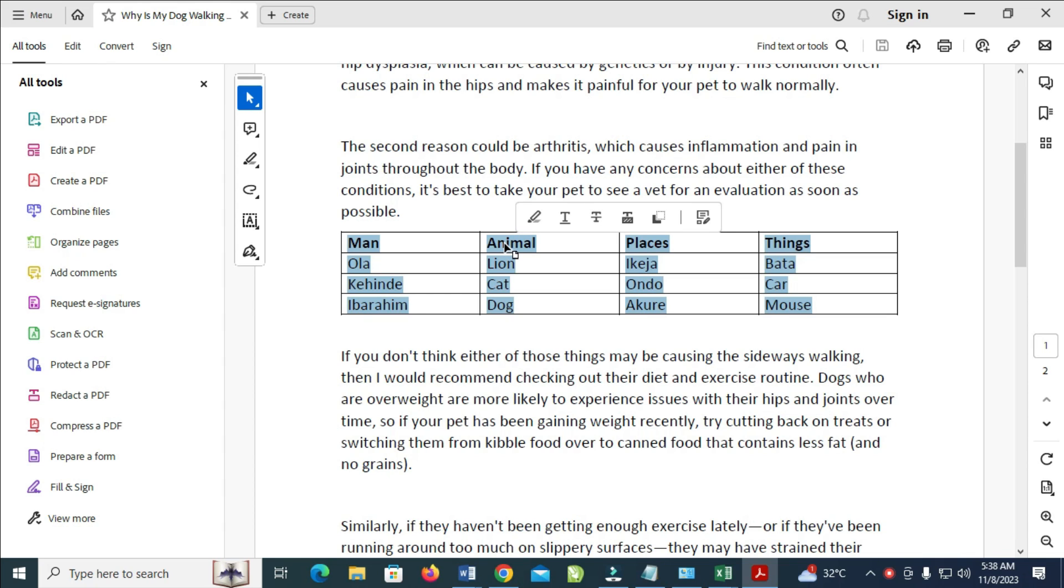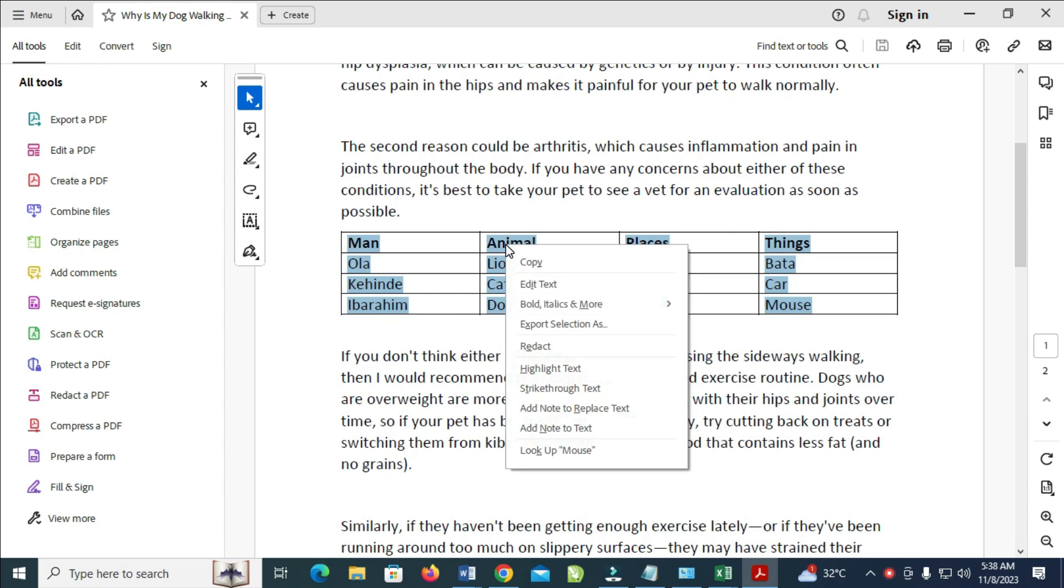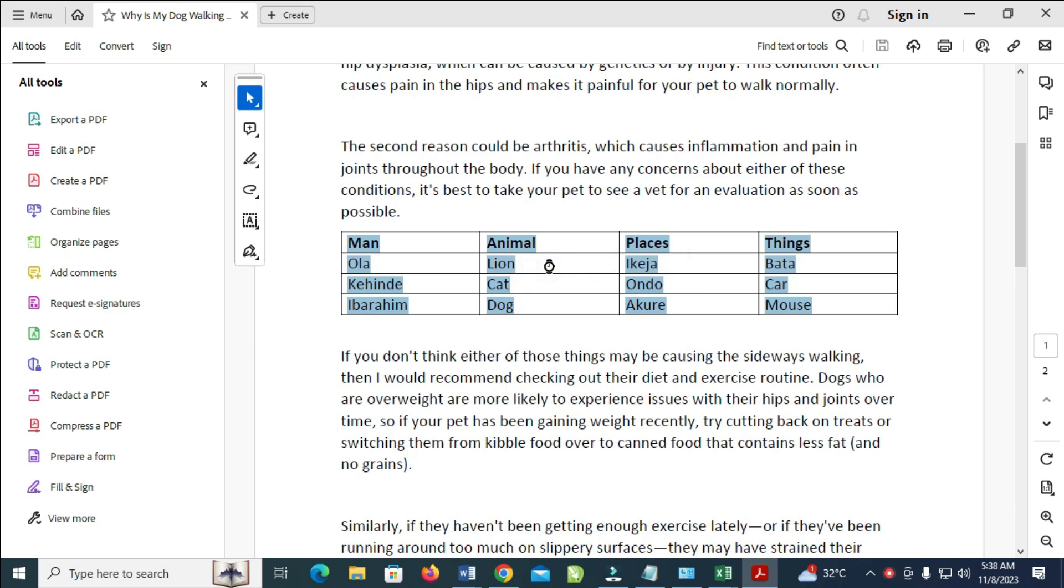Right-click, and when done, click on Copy to continue. As you can see right now, the table has been copied. You can go anywhere of your choice and paste the table right there.